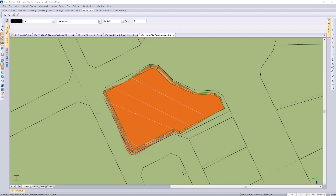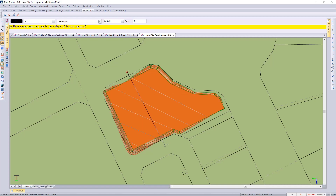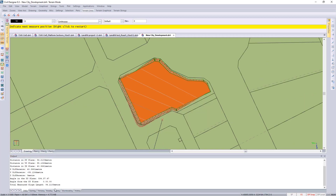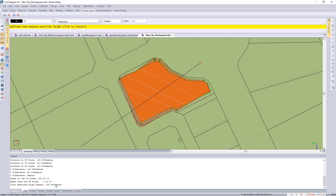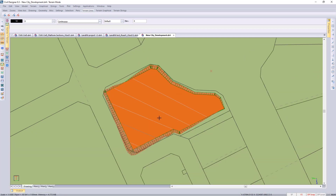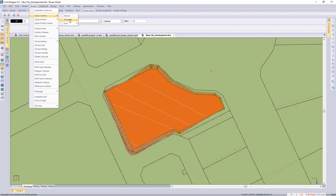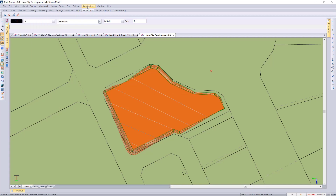I'm looking at extracting cross sections across here, so we need to know how wide to extract. Using the Q shortcut key to measure and selecting my points — it's about 95 meters. Measuring again for the longer length — 140 meters. When extracting cross sections you want to extract wide enough to pick up all the data. There are a couple of options: the traditional extract and the faster method where you can go between two points or along an existing CAD line.